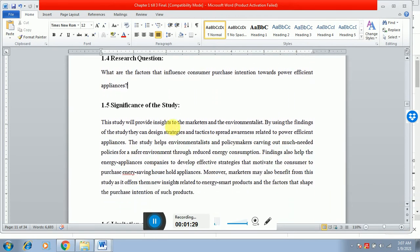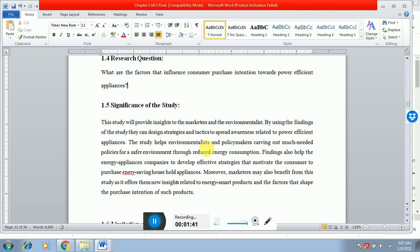This study will provide insight to the marketers and the environmentalists. By using the findings of the study, they can design strategies and tactics to spread awareness related to power efficient appliances. This study will help environmentalists and policymakers carve out much-needed policies for a safer environment through reduced energy consumption.